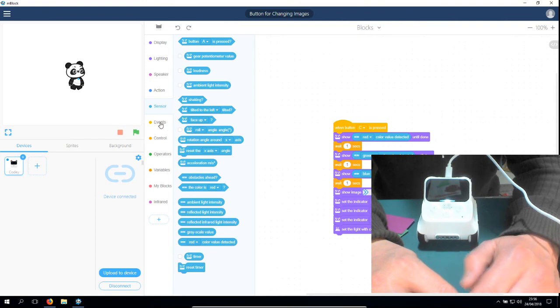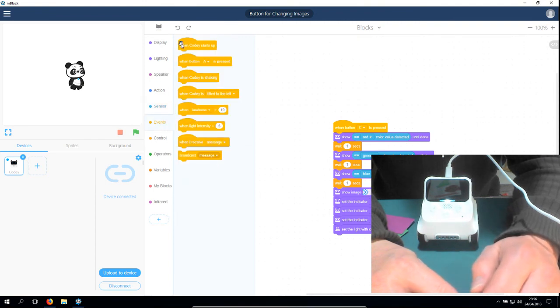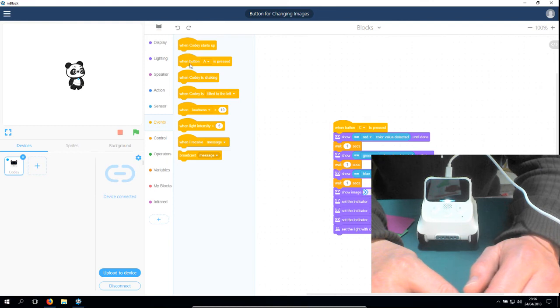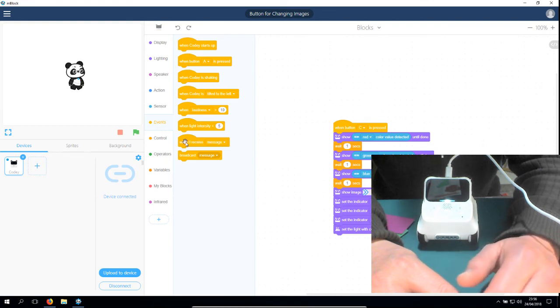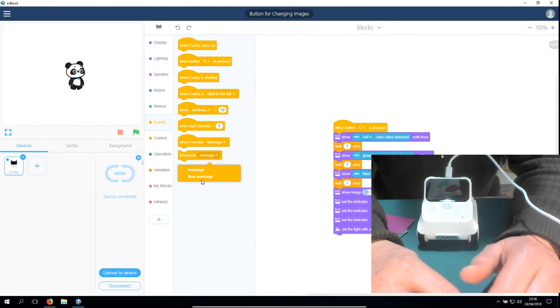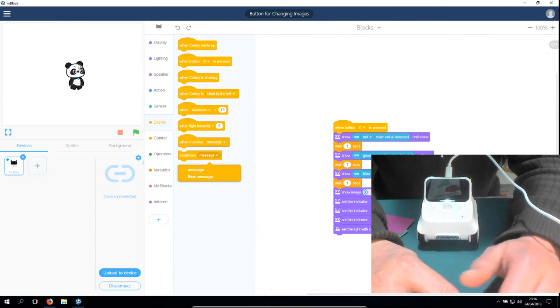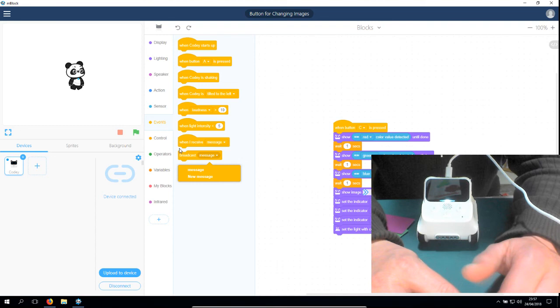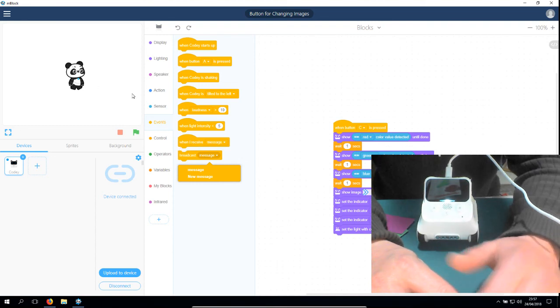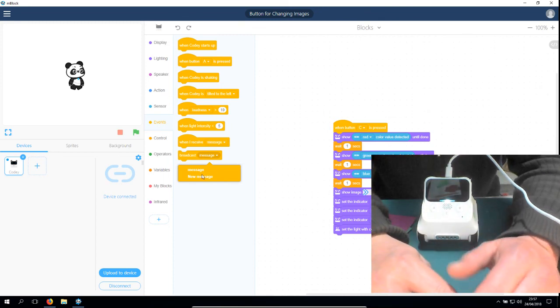So the buttons, the potentiometer—this is the volume at the side. You could use it for volume or control the speed of your machine. Loudness is a value. You could read the light intensity. Is it shaking? Is it tilted left or right? Face up or down? The rolling angle. Then you have events. What's an event? Cody starts, when button is pressed, when you shake it. When I receive a message, I can broadcast a message.